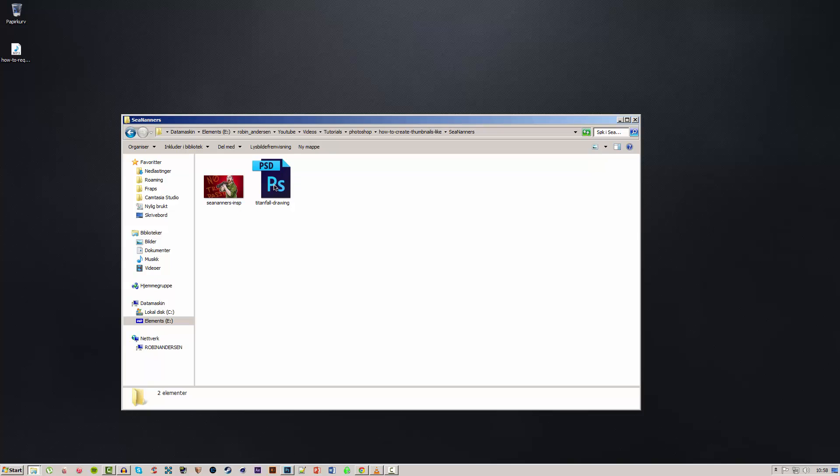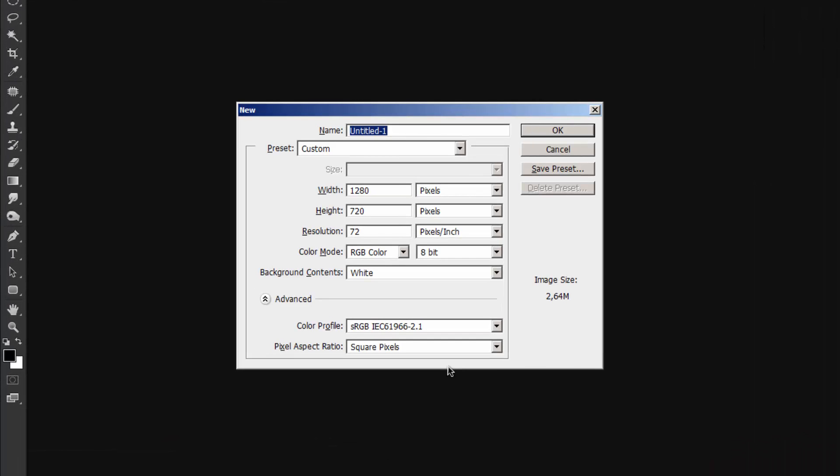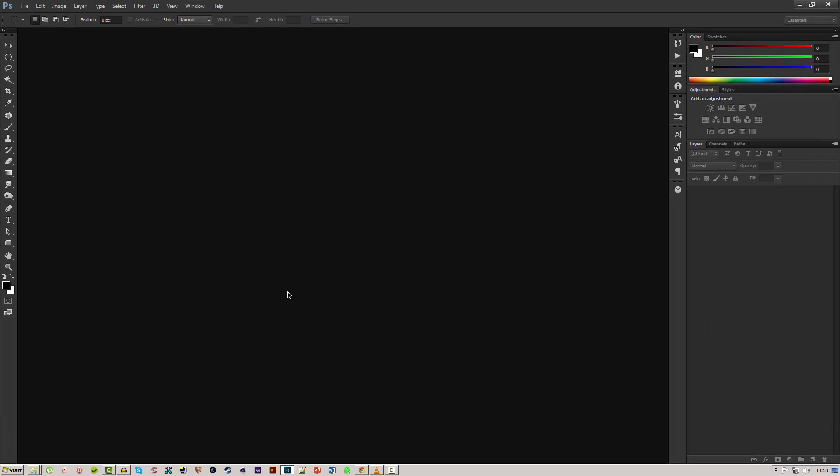For myself we can go ahead and open Photoshop and make a new document that is 1280 by 720 pixels which is the usual thumbnail size.